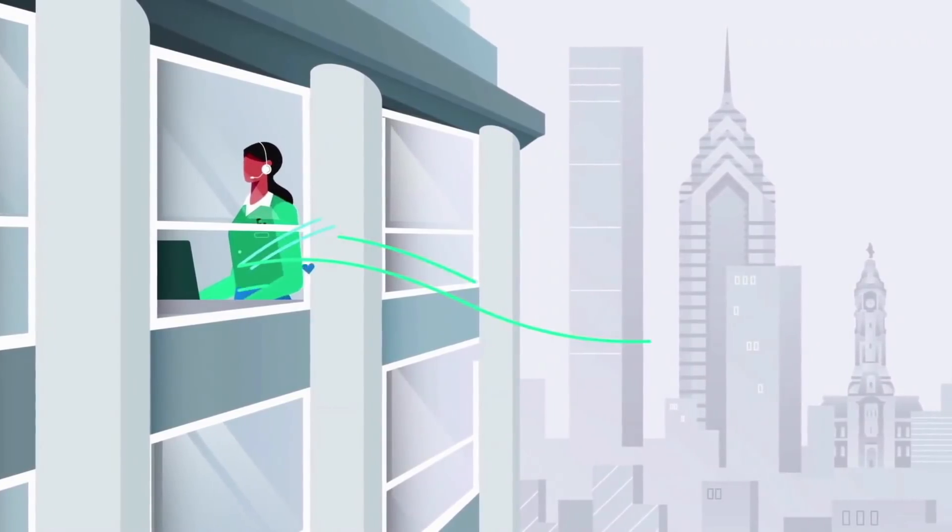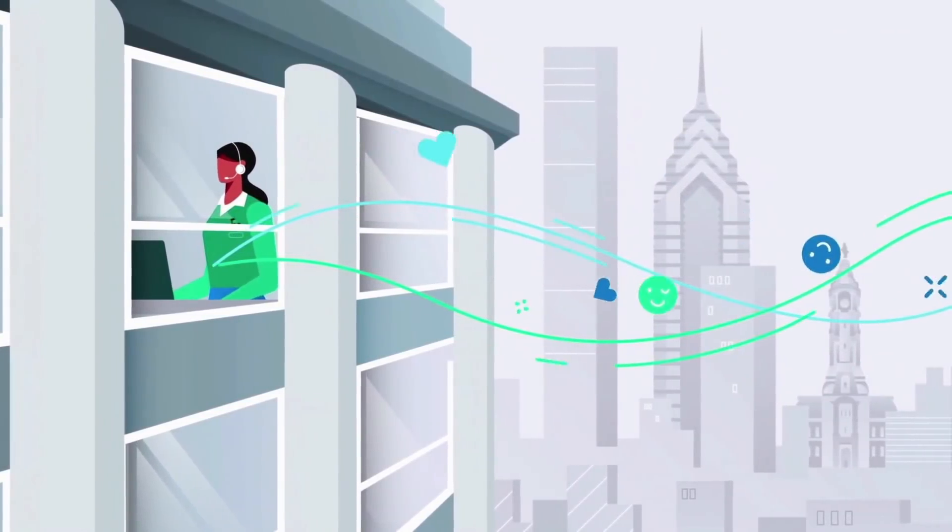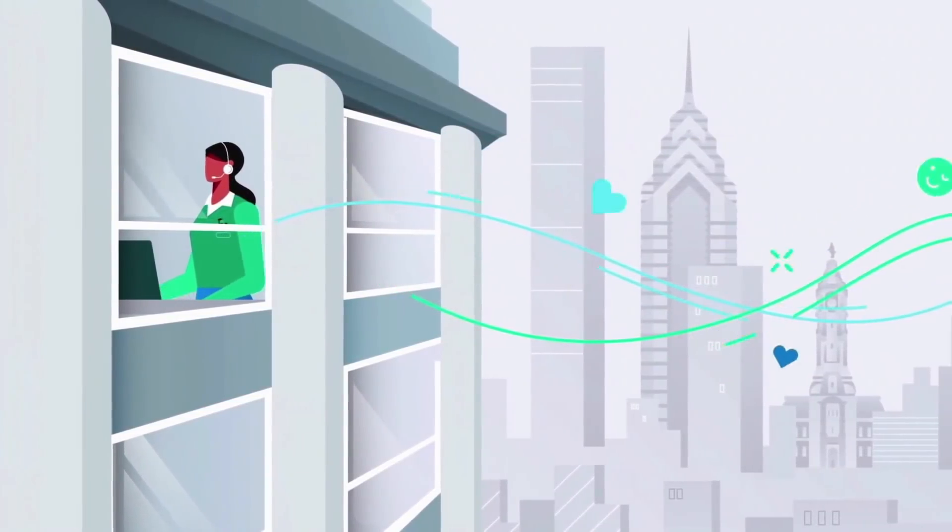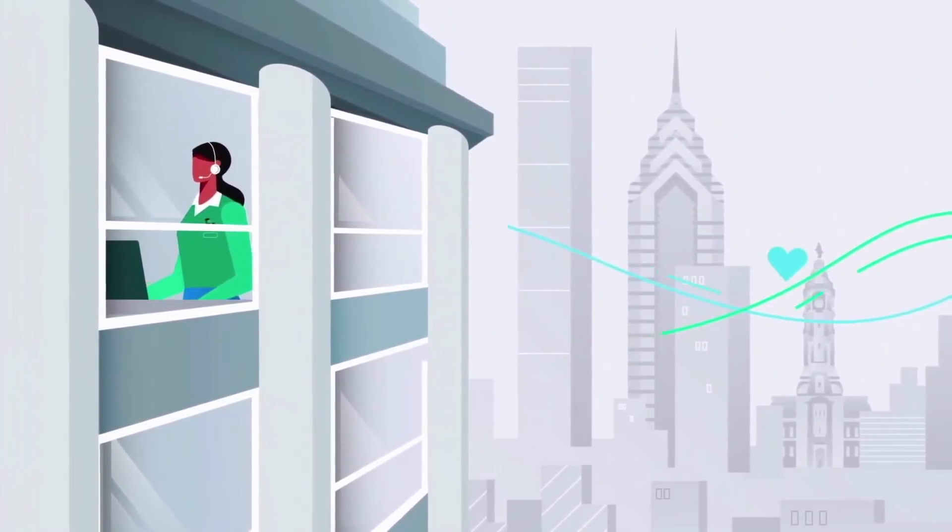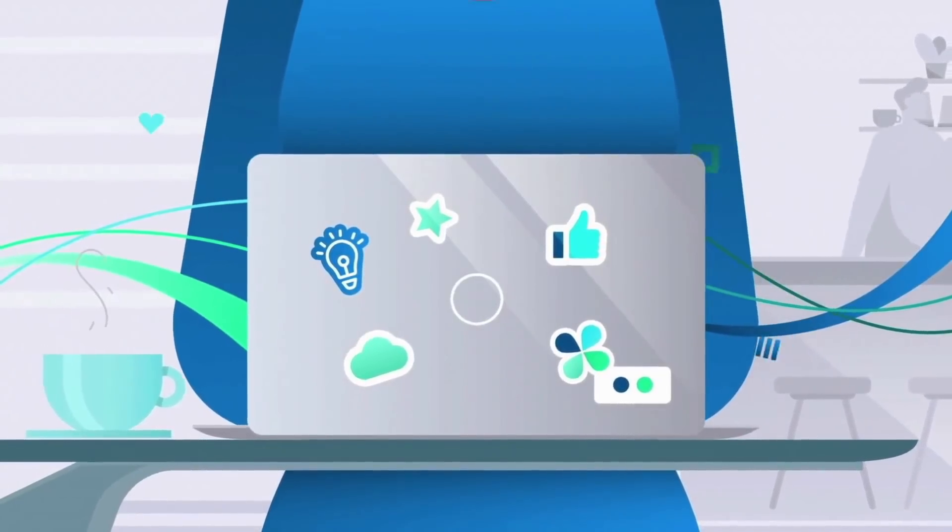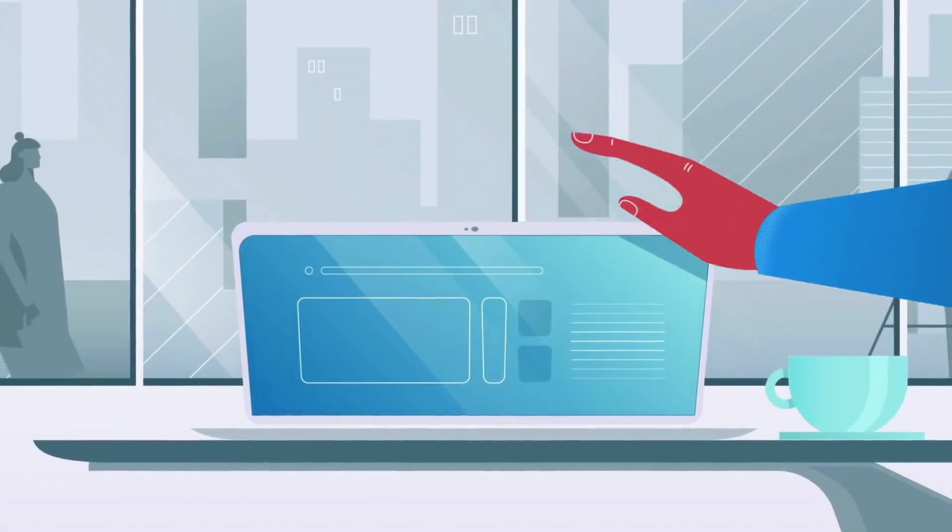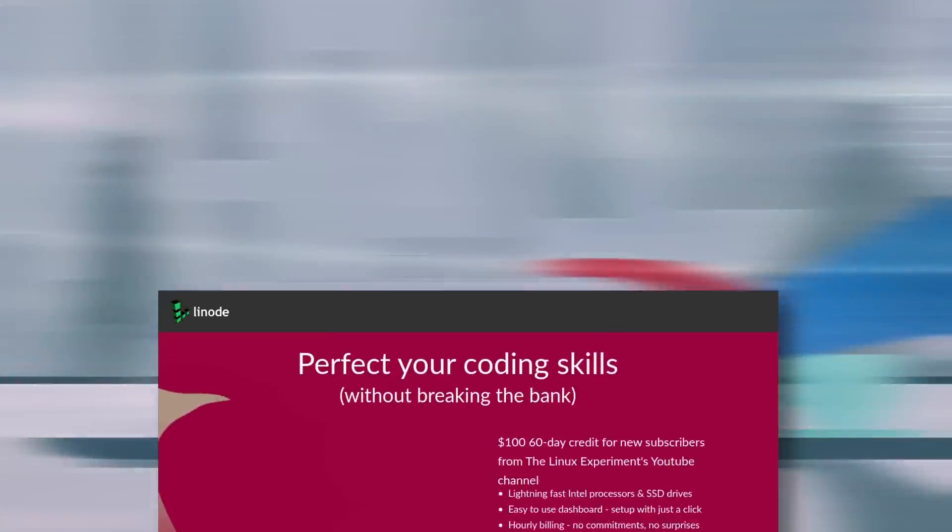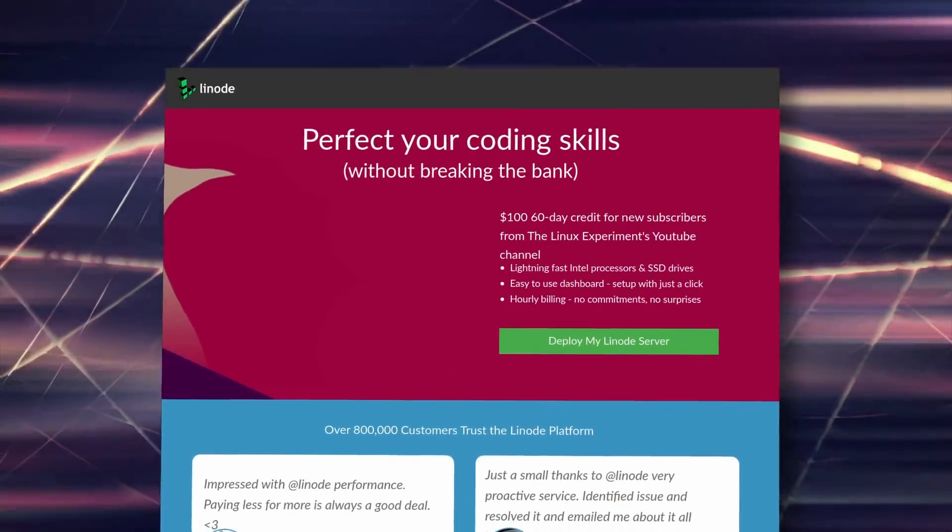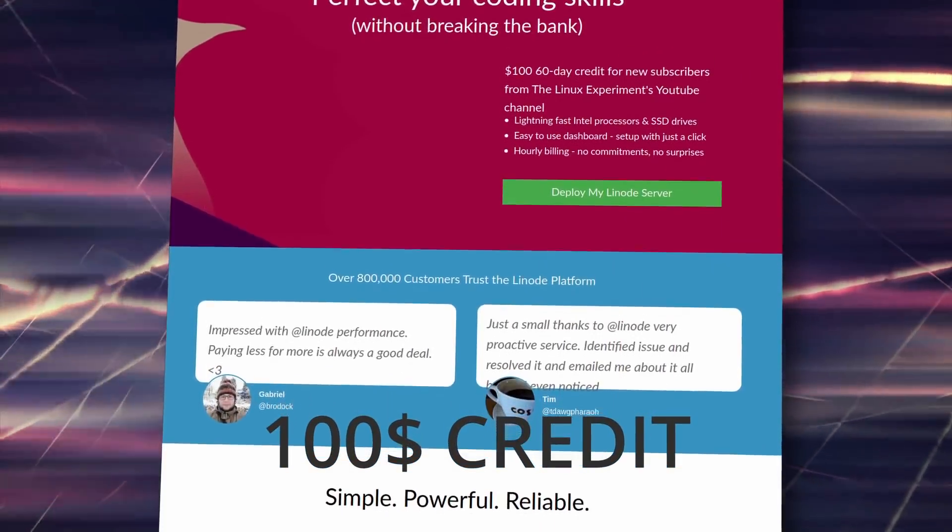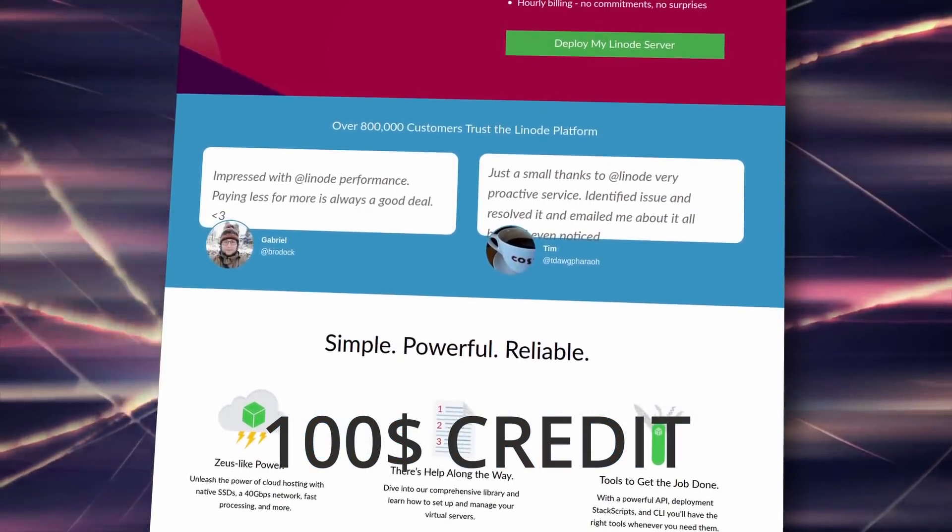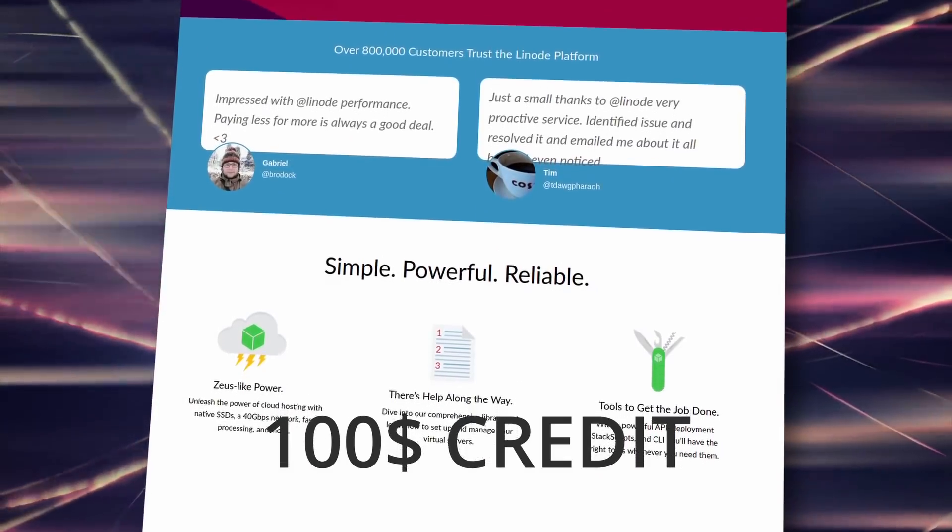They also have very detailed documentation if you don't like talking to other human beings, which I'm not a fan of. If you use the link in the description to sign up, you get a $100 credit to use on your own servers, so head over there and give it a go.